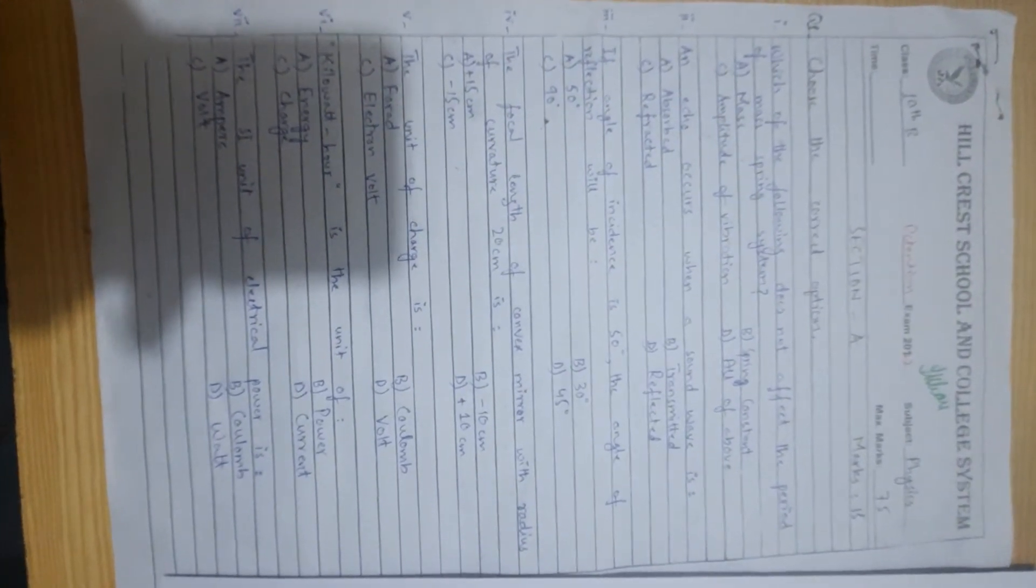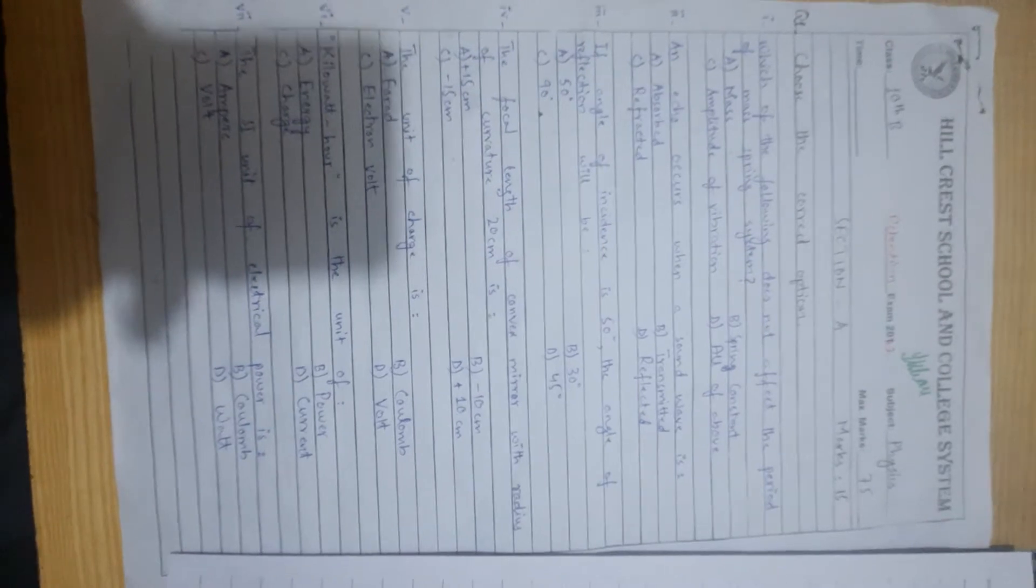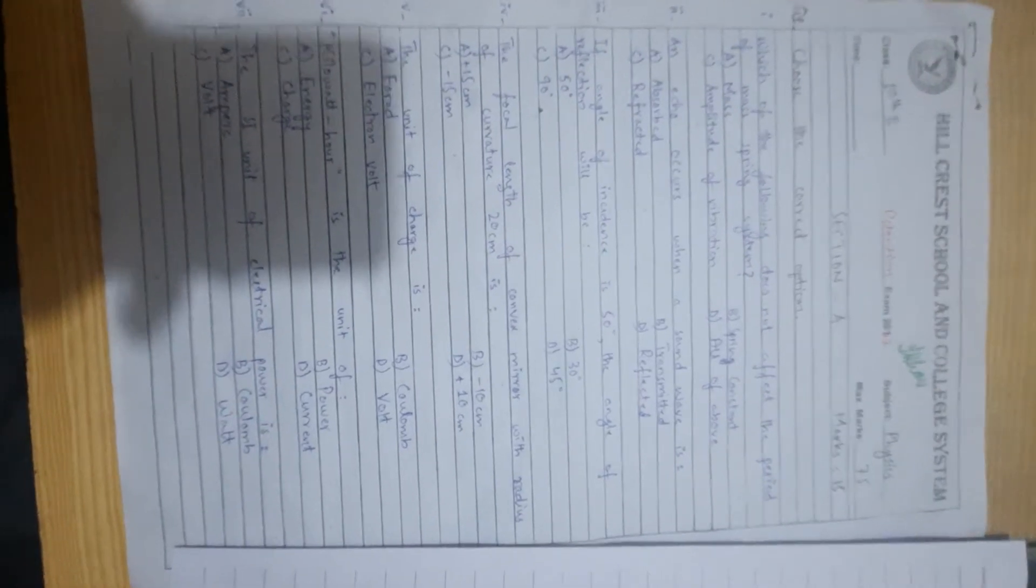Number 7, the unit of electrical power is watt.